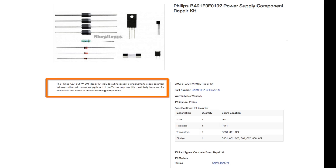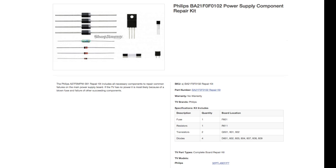If the TV has no power, it is most likely because of a blown fuse and failure of other succeeding components. This kit is designed to fix those problems.